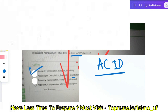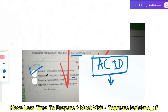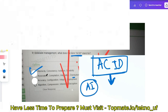The correct answer is Atomicity, Consistency, Isolation, and Durability. This is an important concept from database management. If you are from an IT or CSC branch or sitting for a big MNC or an AI-based role, you may be asked questions related to SQL and databases, so please know this concept.